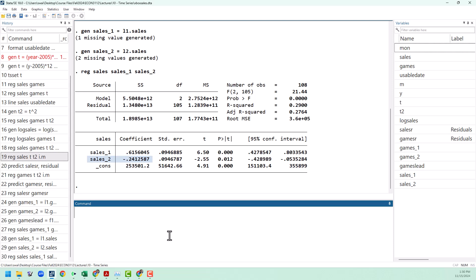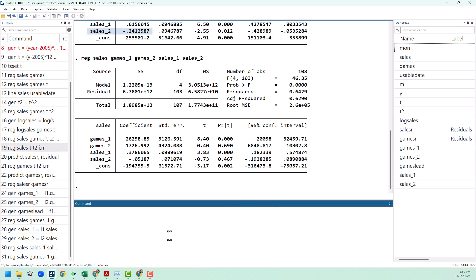It's also completely possible to take a DL model and combine it with an AR model. So for example, we can put everything together by running a regression of sales on games_1, games_2, sales_1, and sales_2. You can also go from there and add in trends and seasonality if you want to.